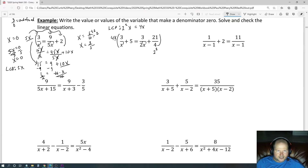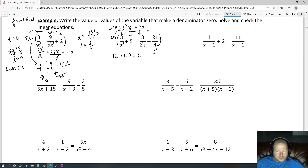Using the division trick: 4x divided by x is 4, and 4 times 3 is 12. Then 4x times 5 is 20x. Next, 4x divided by 2x is 2, and 2 times 3 is 6. Finally, 4x divided by 4 is x, and x times 21 is 21x. So we have 12 plus 20x on the left and 6 plus 21x on the right. These are not like terms so they can't be combined.